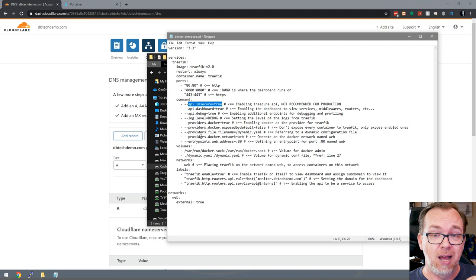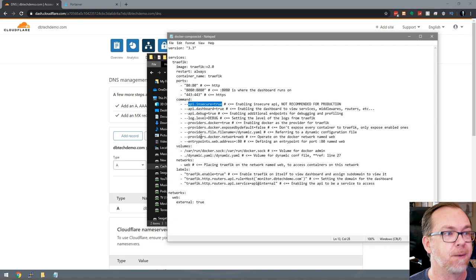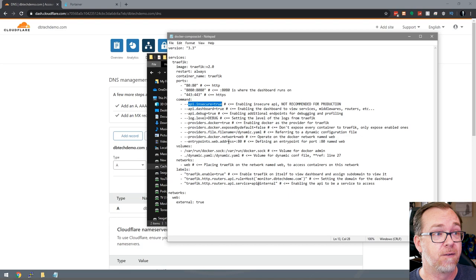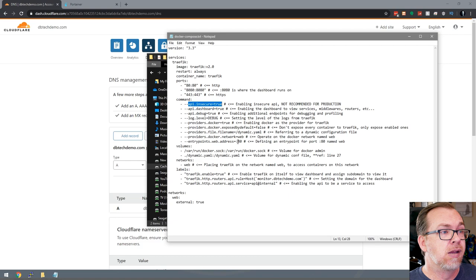Below that, the entry points for web will be port 80. There's also an option to put that on port 443, but you'd only do that if you're using Let's Encrypt. Because we're handling everything through Cloudflare, we don't need to put a 443 address here — we can just leave everything on port 80. Below that in the volumes, we're telling this to connect to the Docker socket, which is a communication protocol between Traefik and Docker.